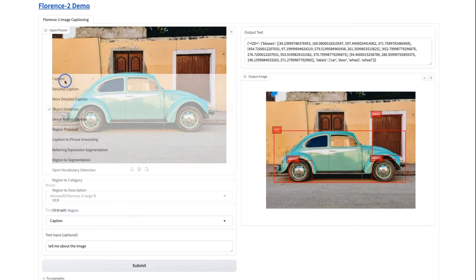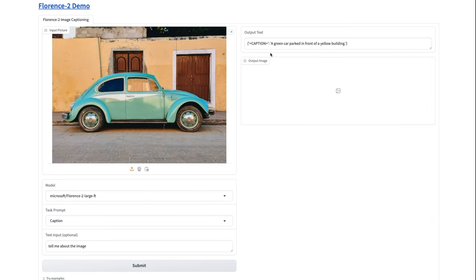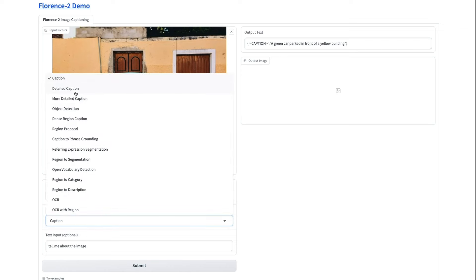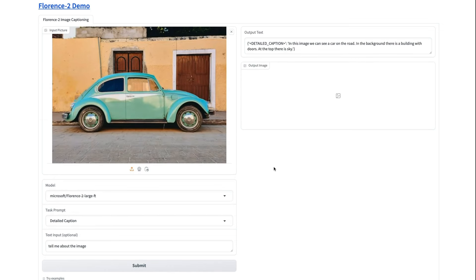So let's go for a simple caption and it comes out, a green car parked in front of a yellow building. Yes. That's not bad. What if we ask for a detailed caption? Notice how quick this is running, by the way, too.